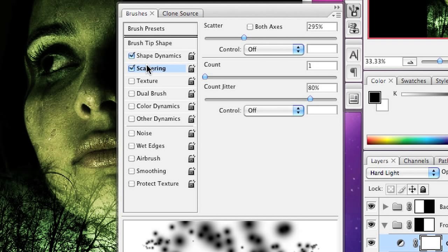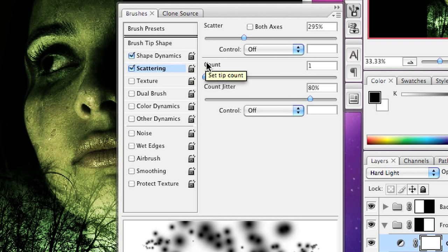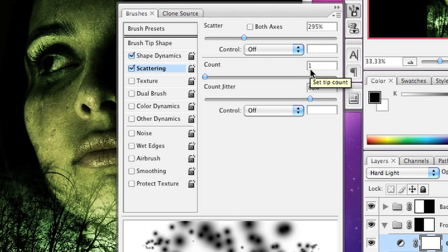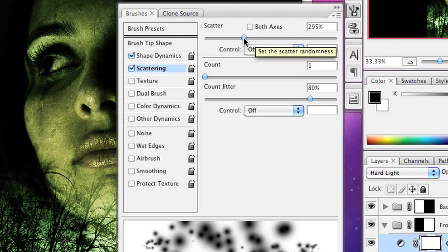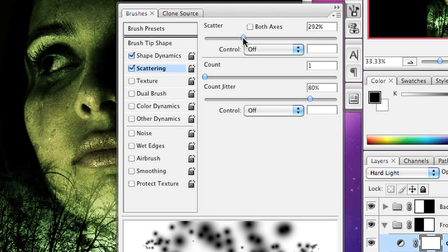I'm also going to turn on scattering and I've set scatter to 295%. You'll notice if I move this up and down then the brush changes accordingly in the preview down there.